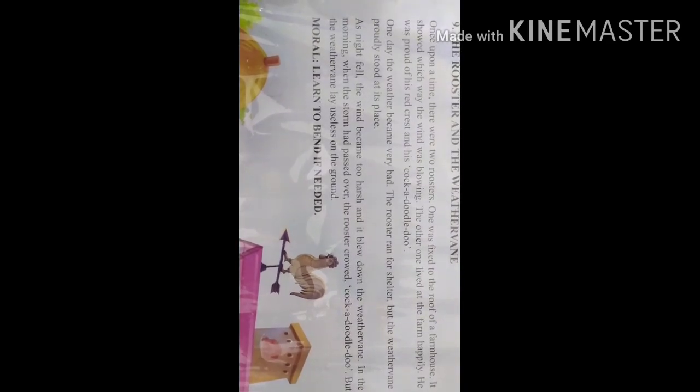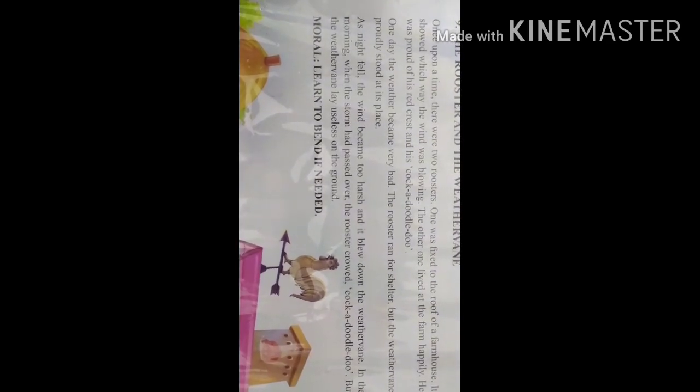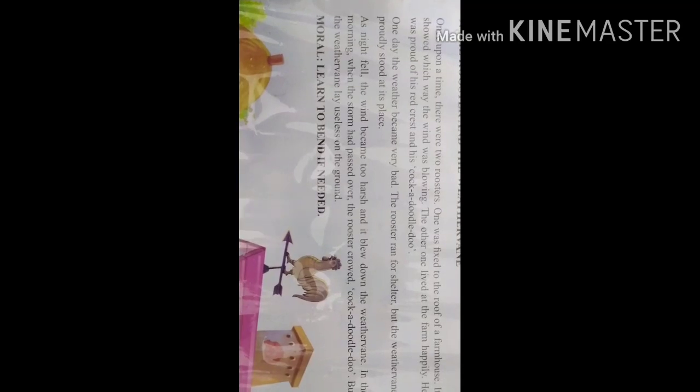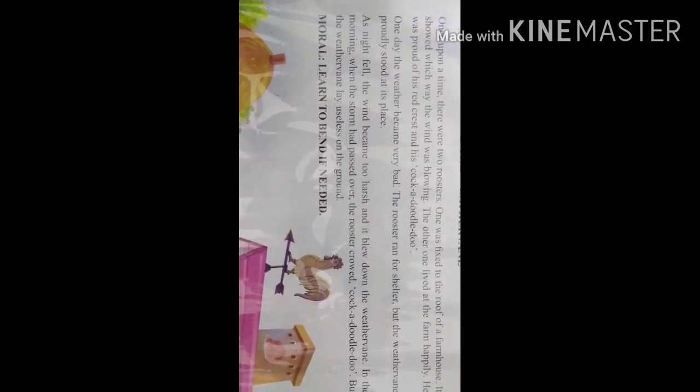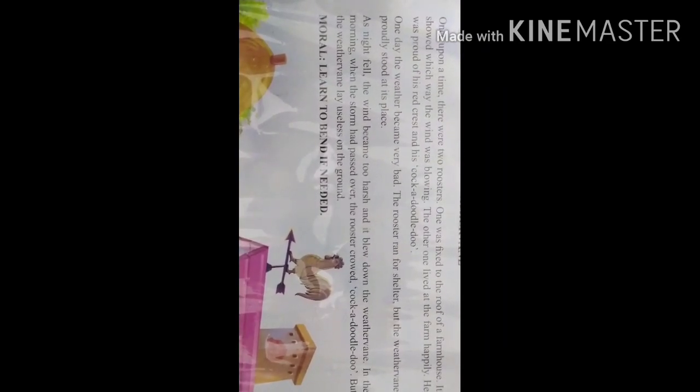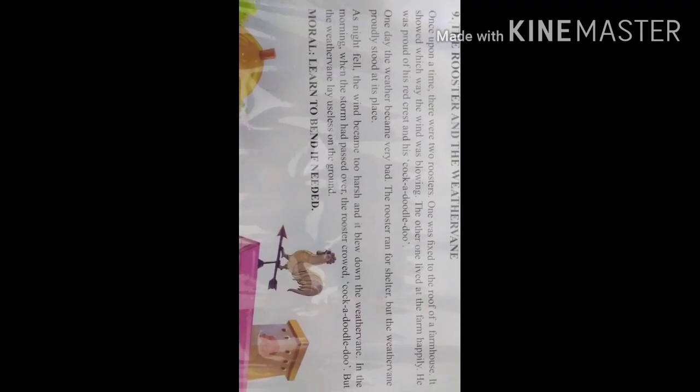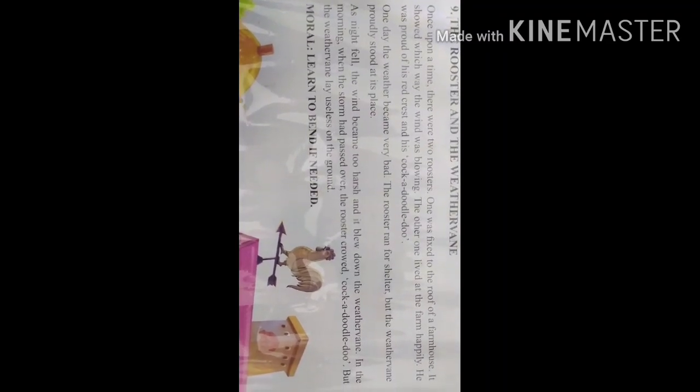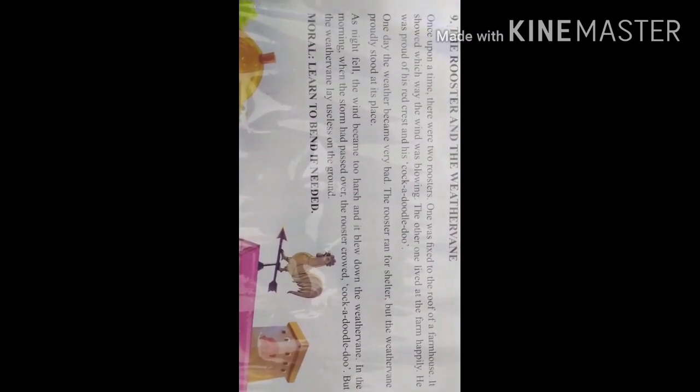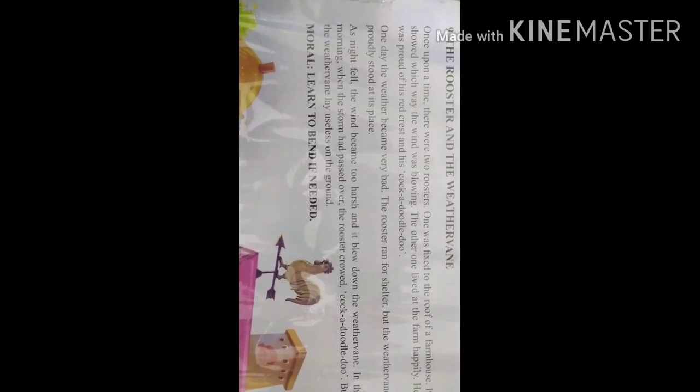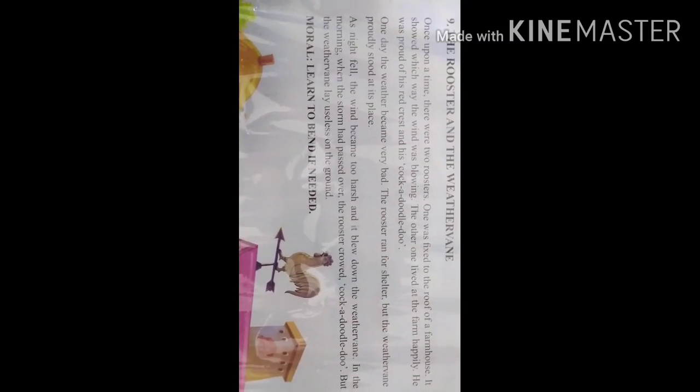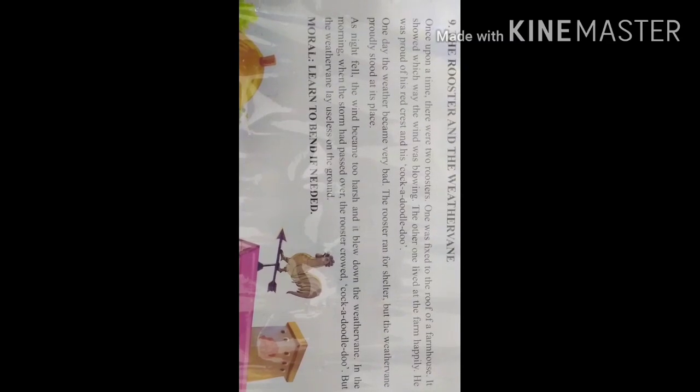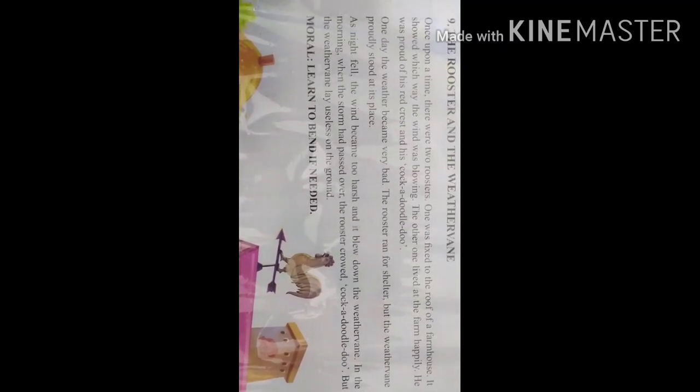A weather vane is a metal object on the roof of a building that turns easily in the wind and shows which direction the wind is blowing from. Or you can say in Hindi, vayu ki disha evam gati ka suchak weather vane kehlaata hai.